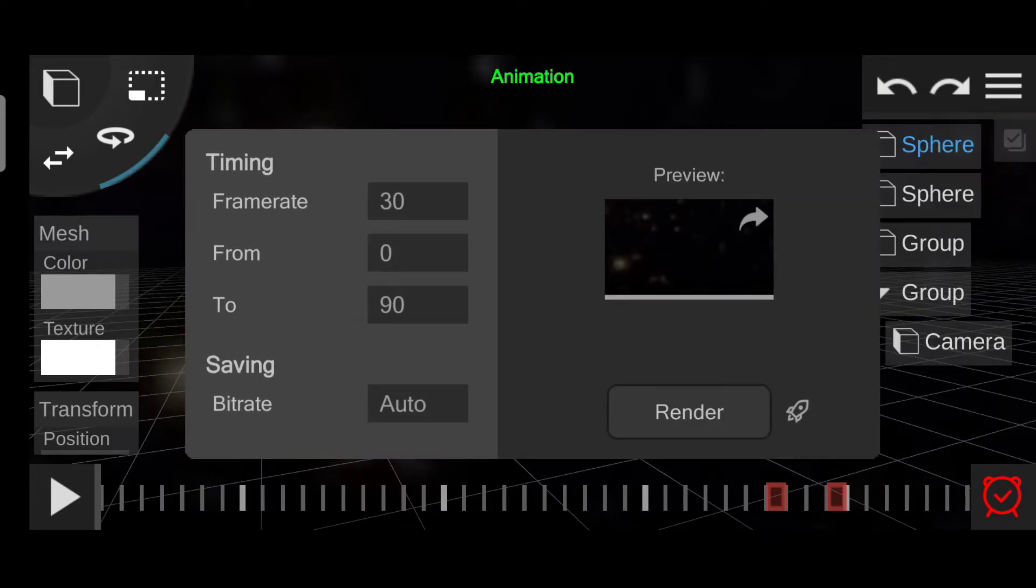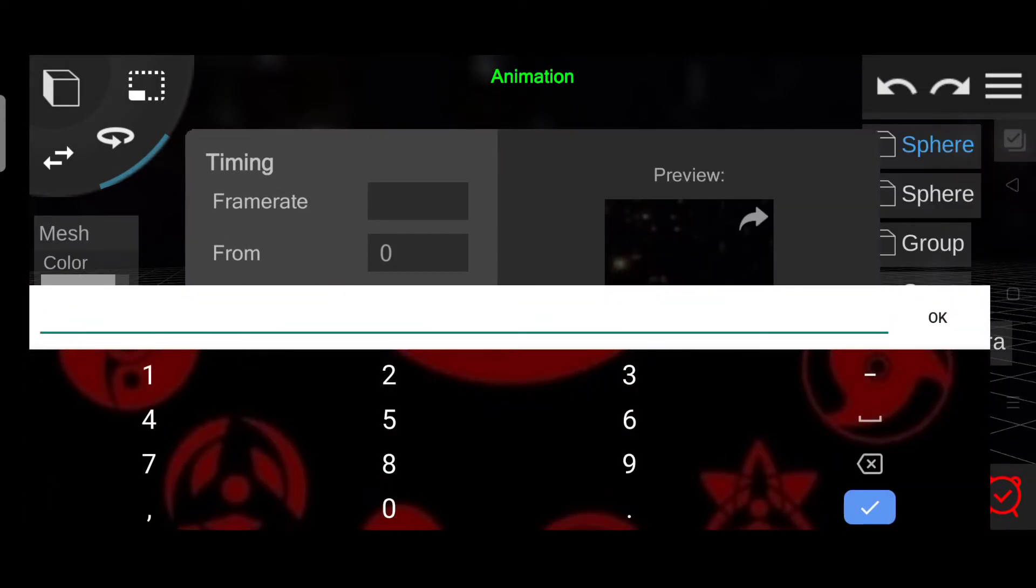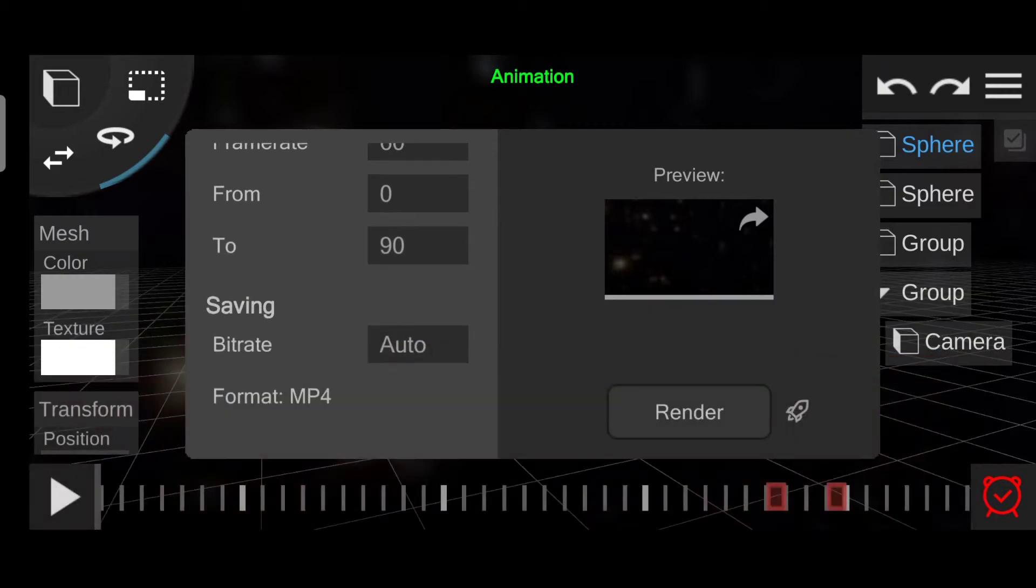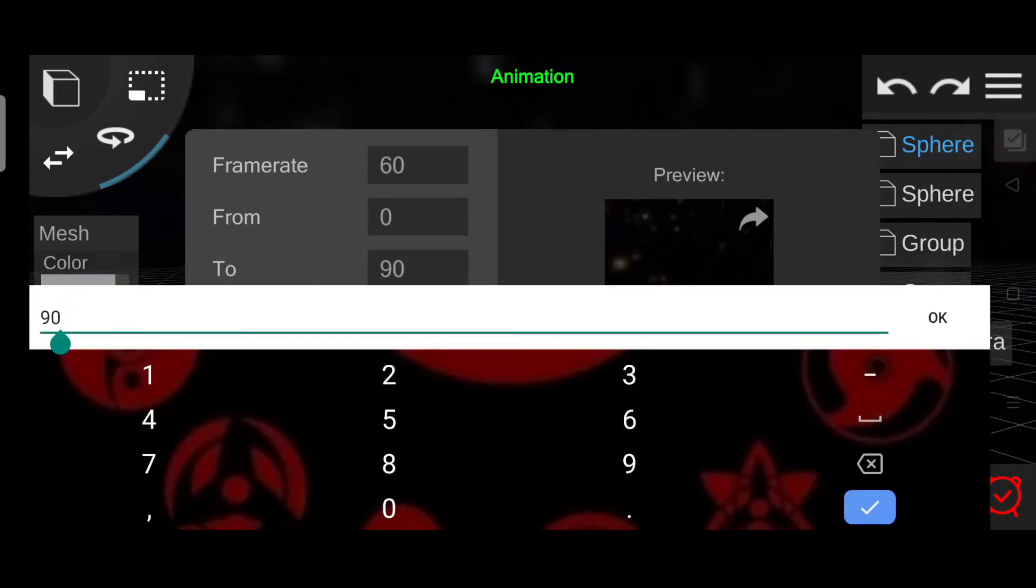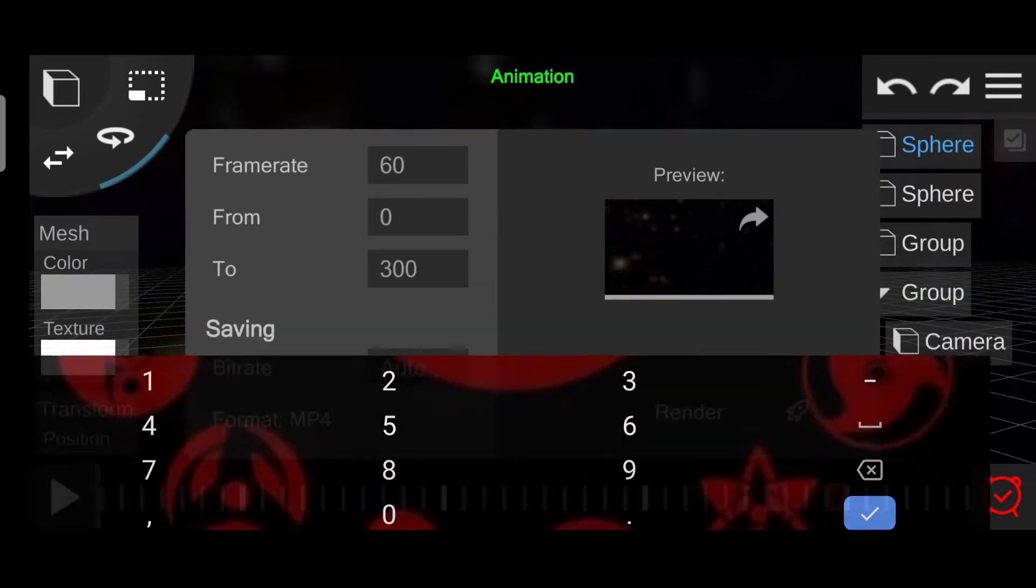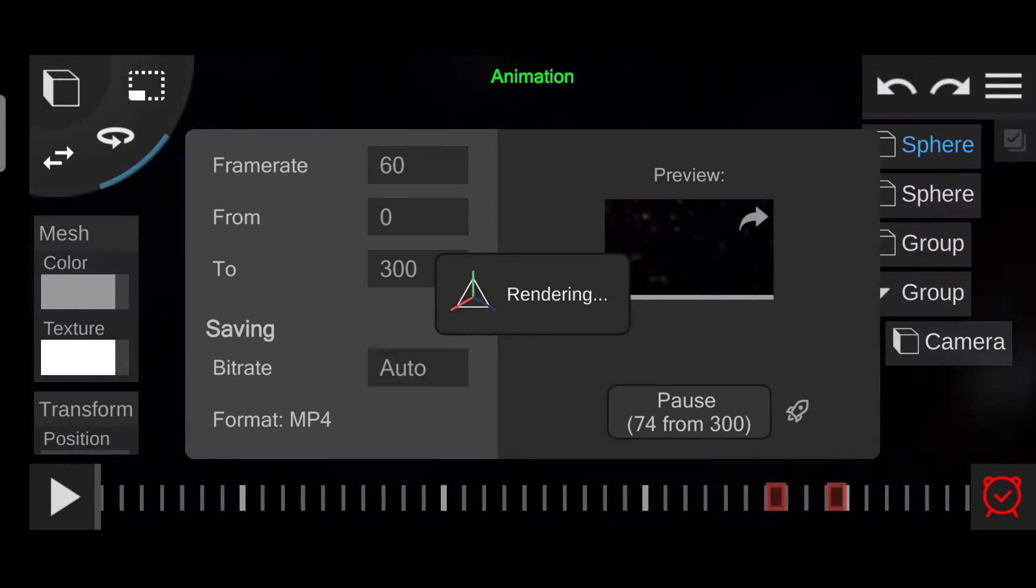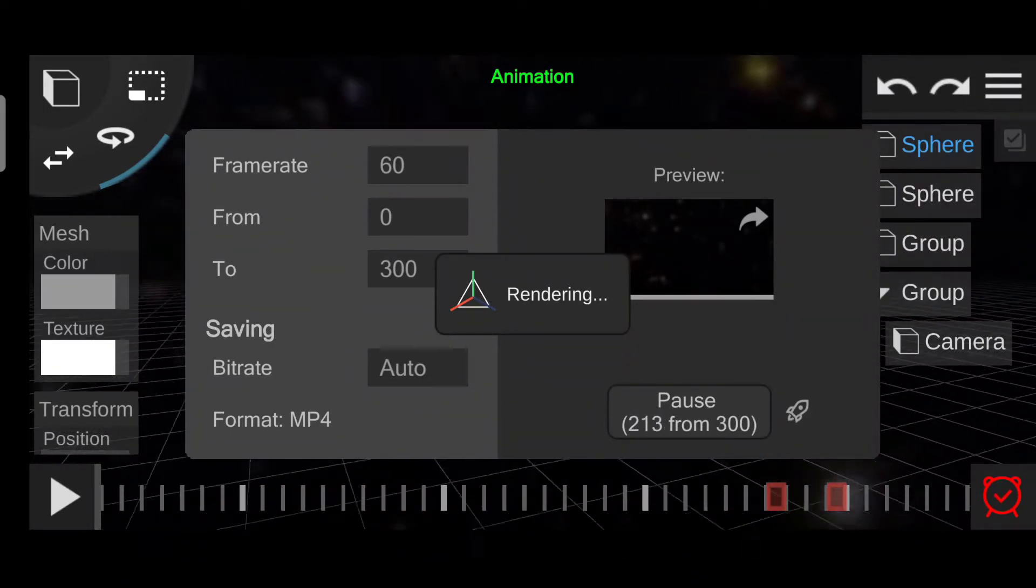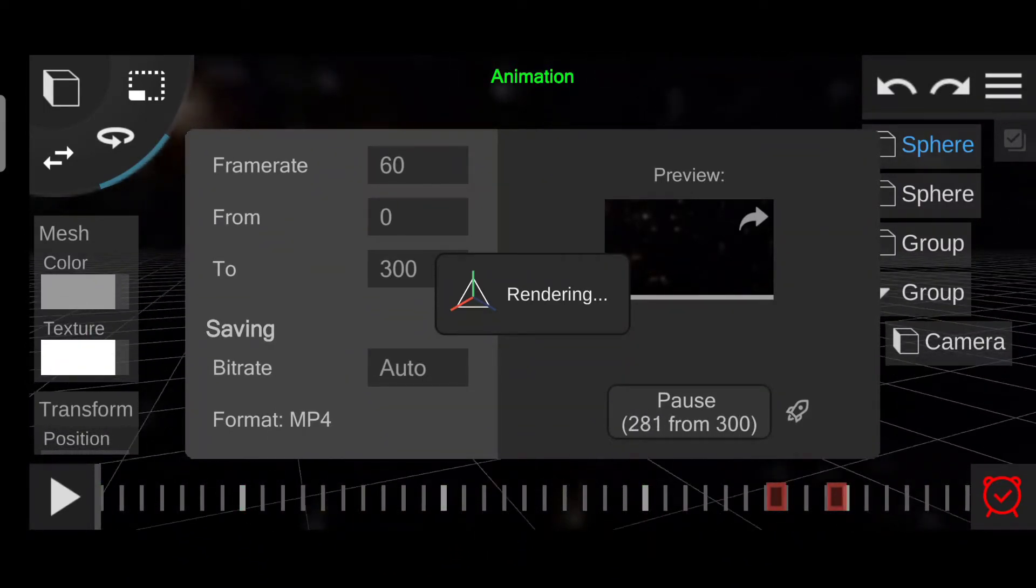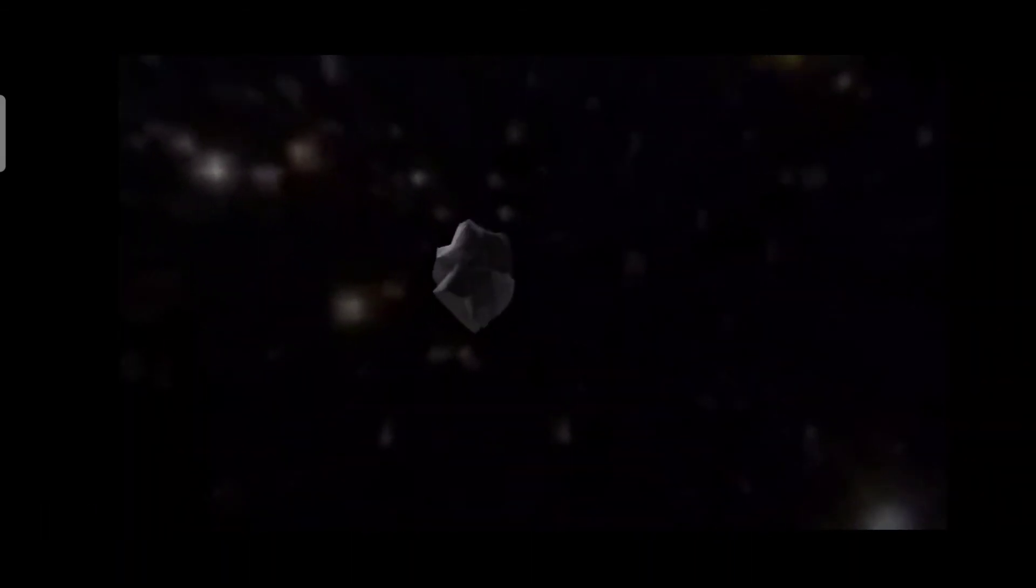So this is how I created this animation. Now I will export this video. That's all for today. If you like this video then give me a thumbs up and don't forget to subscribe. See you in the next video.